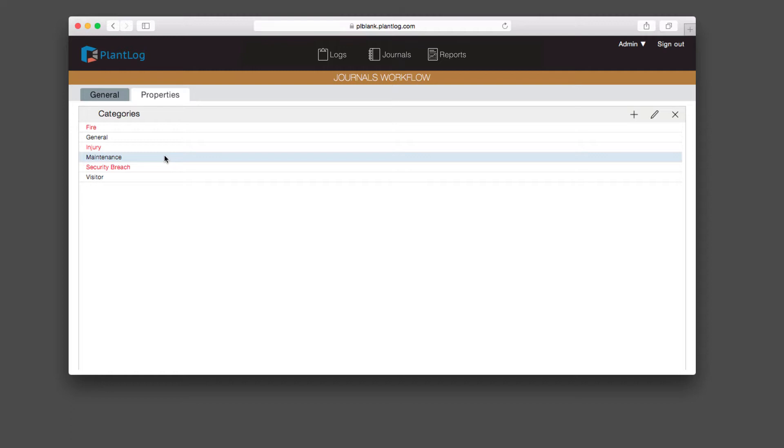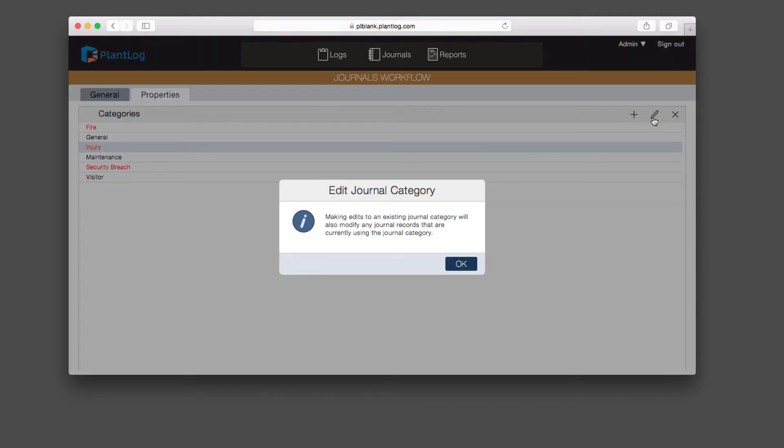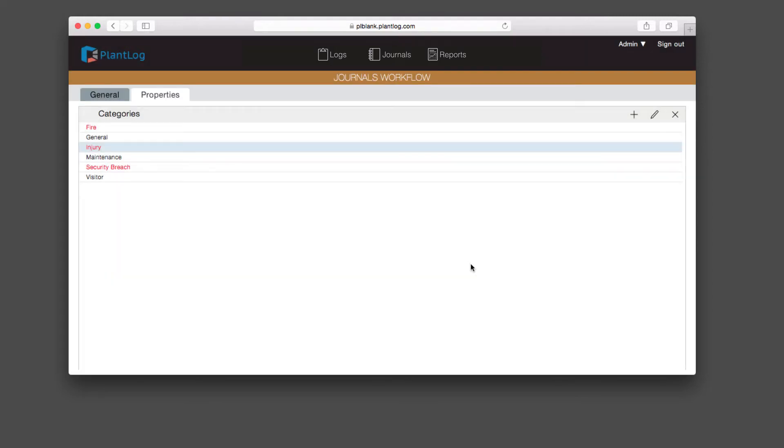Here's a general one, maintenance, just to document various maintenance events. Let's take a look at one, let's say injury, and edit this particular category. We're being told that if we were to edit this, any journal records already using this category will be changed to whatever we rename it to. Now we're in the edit journal category dialogue. We give it a name, in this case it's injury. And down here it says is exception. In this case, it's checked off, so we're designating the injury category as an exception.